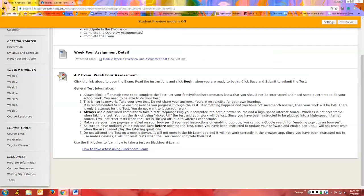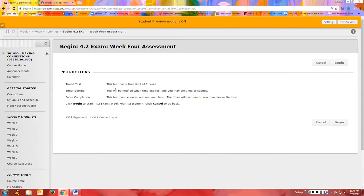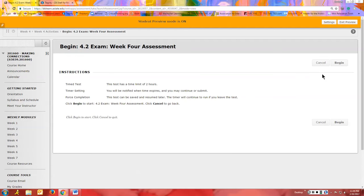For your exam, you would come in and click the link for the exam. The instructions are there again — and again, this will be different for every professor. Once you're clear on everything and you're ready to take the exam, you click Begin.